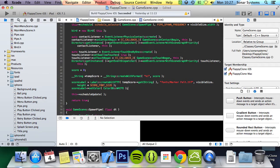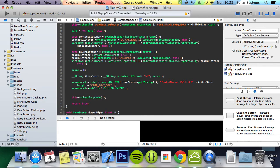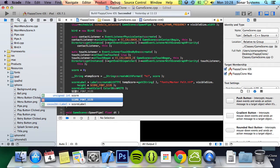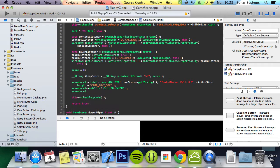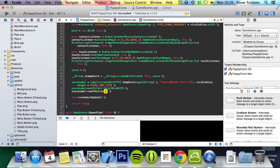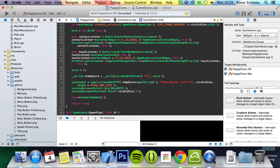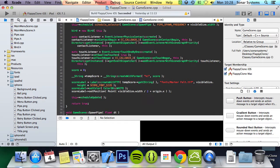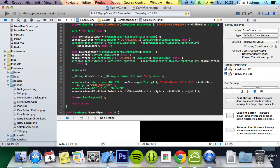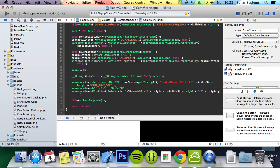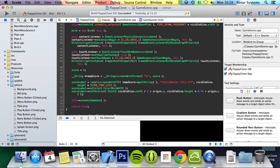We will now set the position of the score label. So we're going to do scoreLabel->setPosition. And for this point, we're going to do visibleSize.width divided by 2 plus origin.x. Then we're going to do visibleSize.height times by 0.75, which will be three quarters along in the y-axis, plus origin.y.